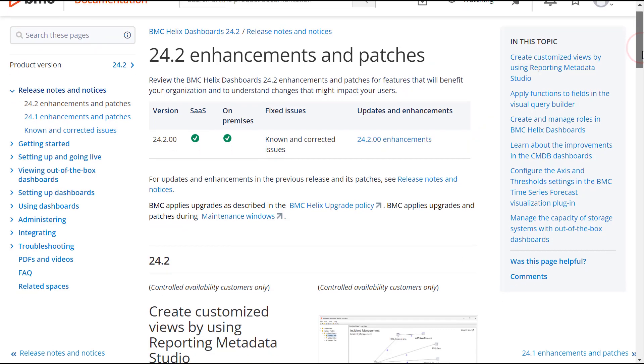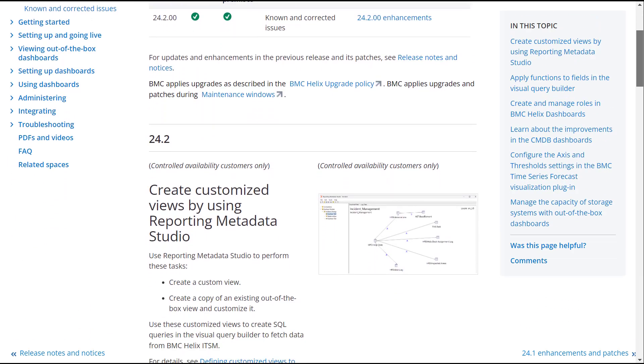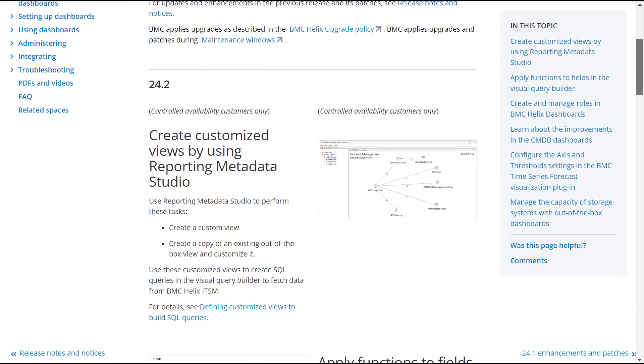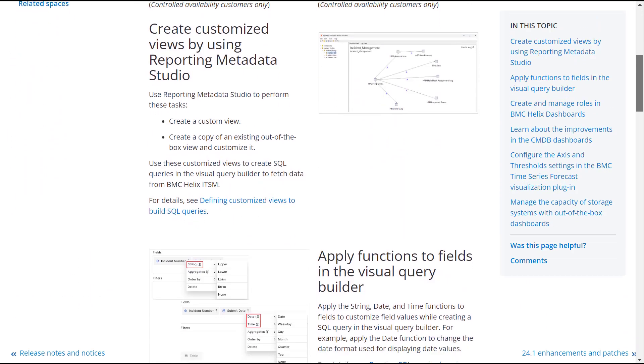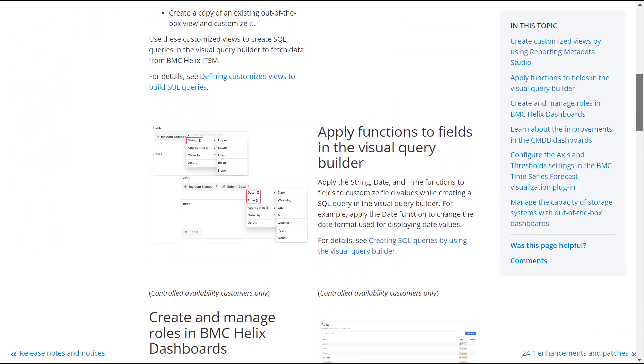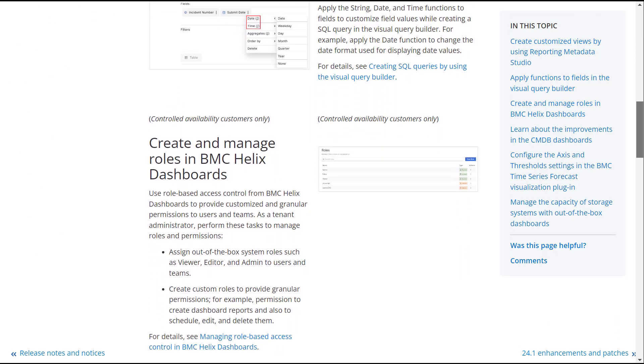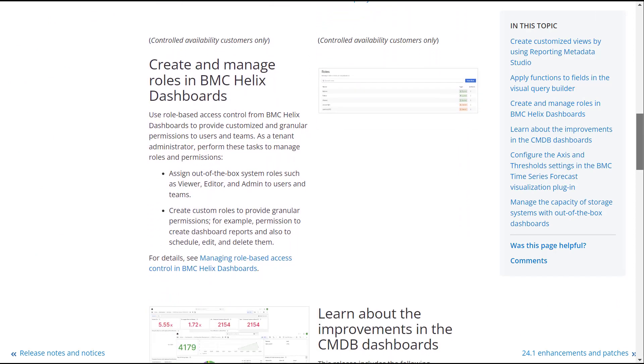To learn more, see the enhancements topic in the BMC Helix dashboard's online documentation. To access the documentation, click the link in this video's description.